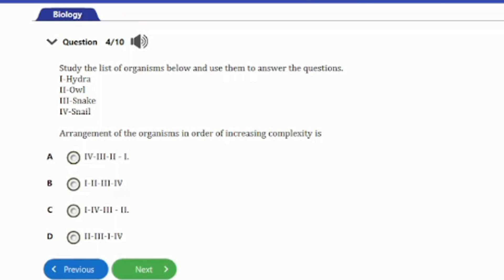Question 4: Study the list of organisms below and use them to answer the question. We have: I. Hydra. II. Owl. III. Snake. IV. Snail. Arrangement of the organisms in order of increasing complexity is: A. IV, III, II, I. B. III, II, I, IV. C. I, IV, III, II. D. II, III, I, IV. The correct answer is option C: I, IV, III, II.